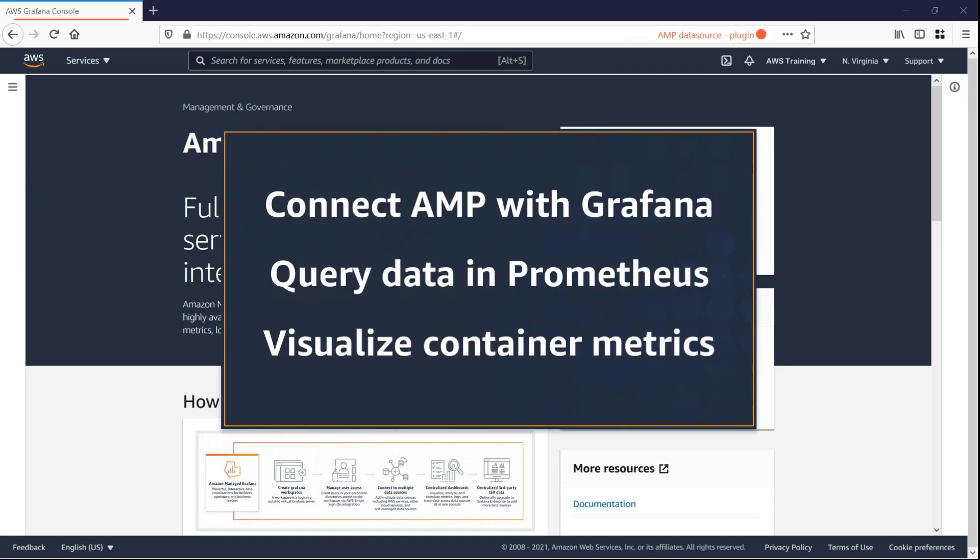In this video, you'll see how you can set up Amazon Managed Service for Prometheus, or AMP, as a data source plugin for Amazon Managed Grafana.